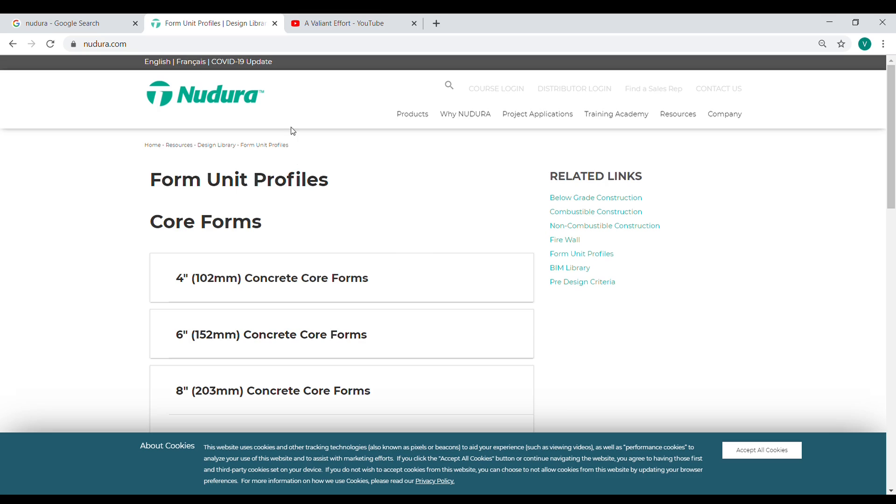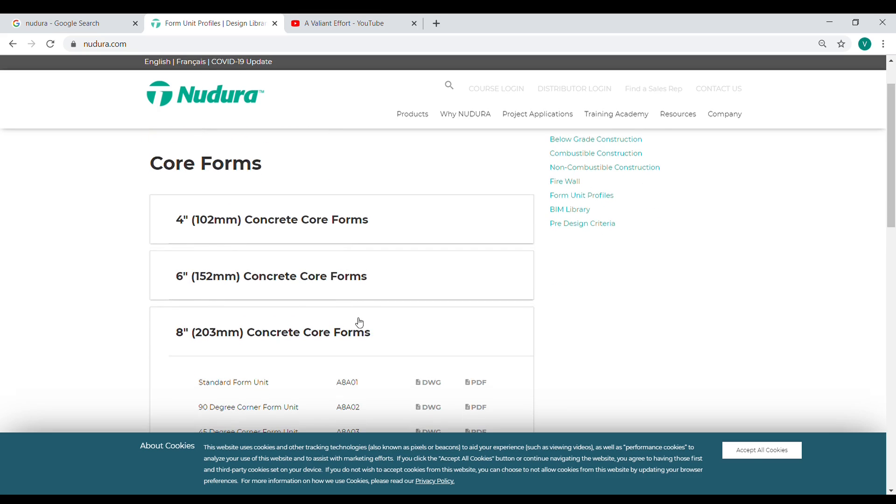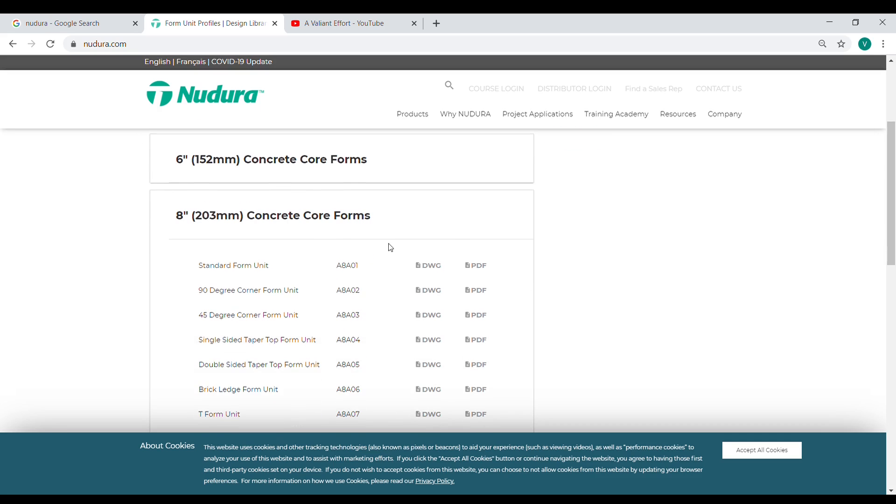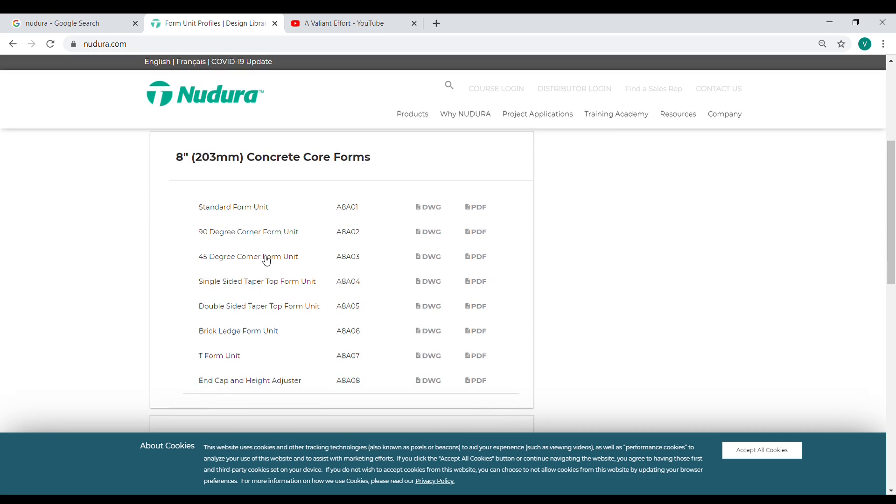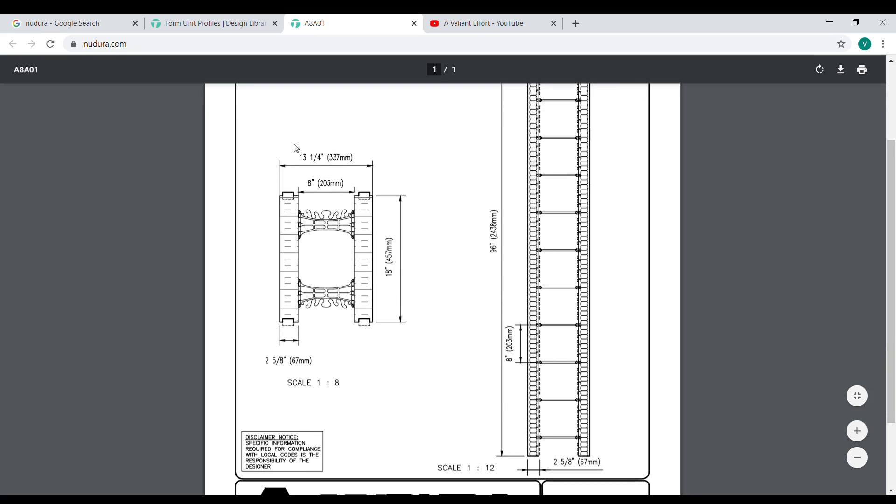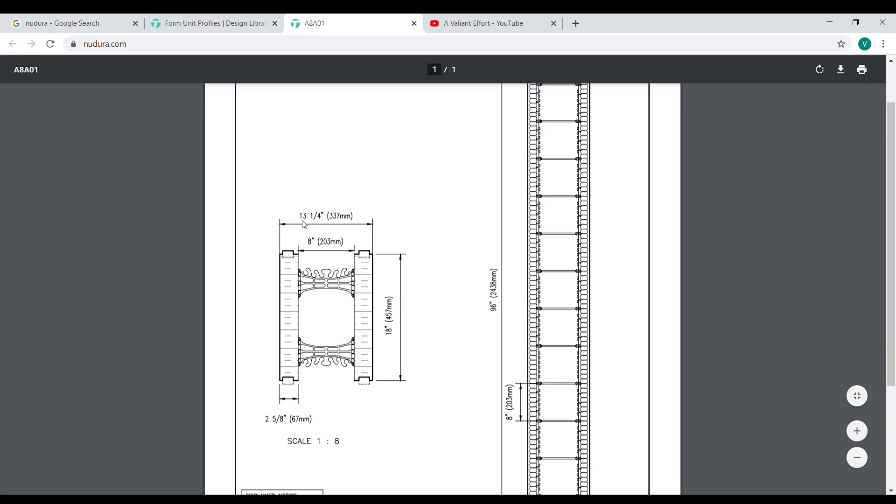I'm here on the Nadura website which is one of the ICF manufacturers and I want to take a quick look at what the actual core width is for their product. So I'm just going to come down to their technical resources and look at their standard form unit. Looks like a standard ICF wall is 13 and a quarter inches wide.